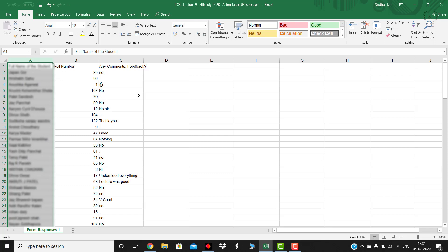Basically I have created a partially automated kind of Excel sheet, not a completely automated sheet, because you need to do this manual work. What you need to do is once you have downloaded your response sheet, just copy the roll number column.